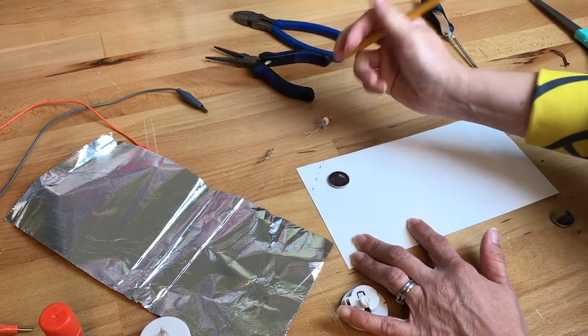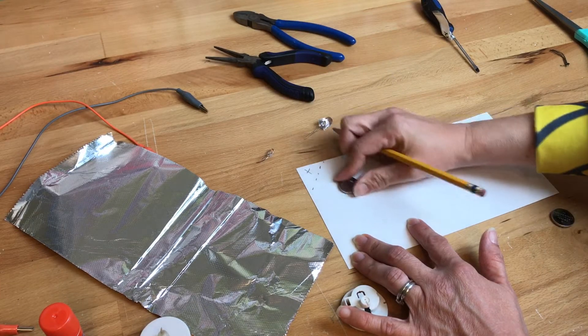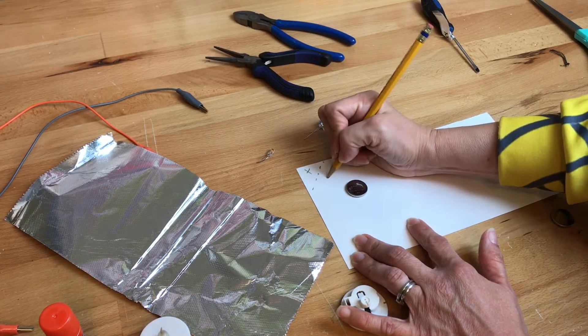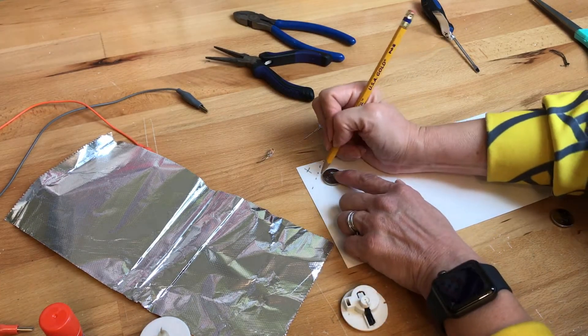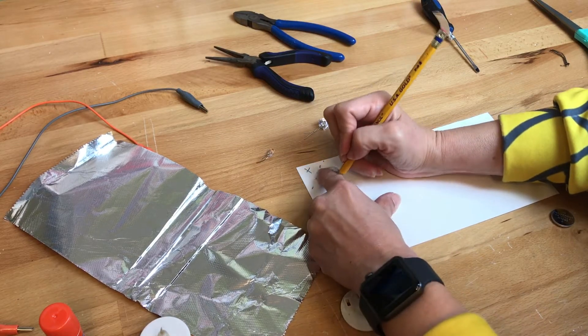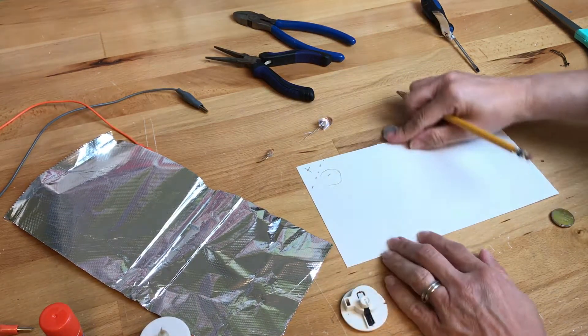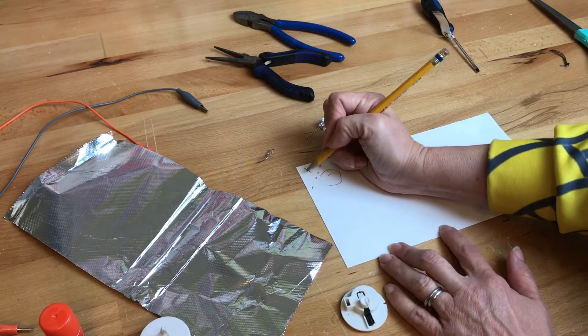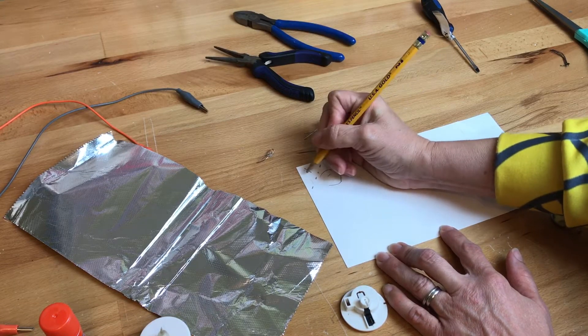I'm gonna have my battery here, and this will be my plus side and this will be my negative side. So I might even draw a little circle around here just to kind of give me an idea, and then this is going to be my plus side.